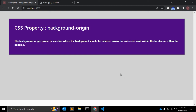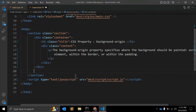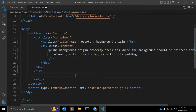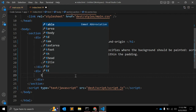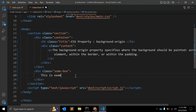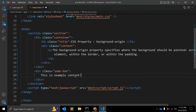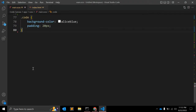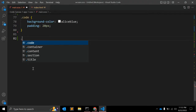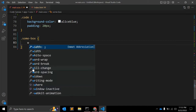In this video we will see this with an example. The default value for the background-origin CSS property is padding-box. First of all, let's say we have one view with a class we can call 'box', and some content — 'this is example content'.